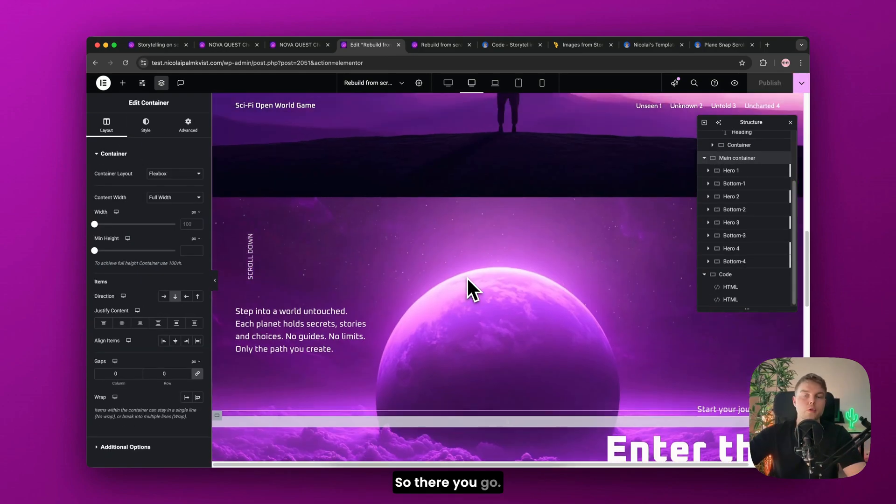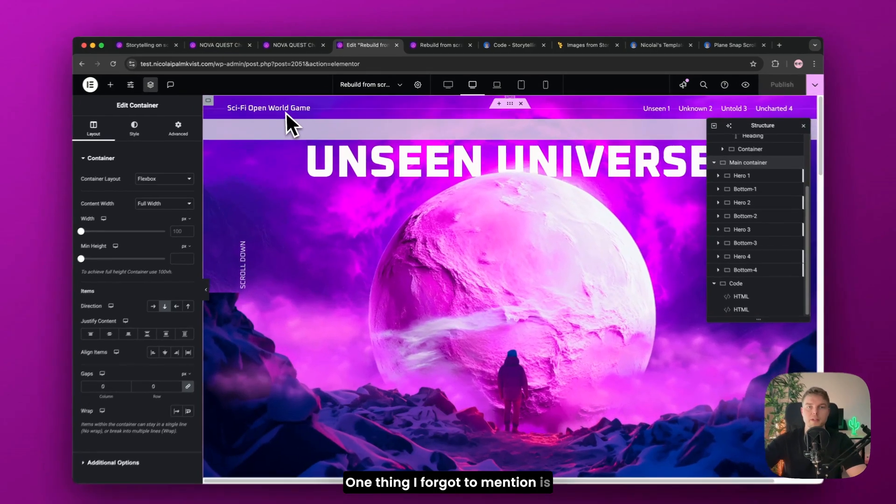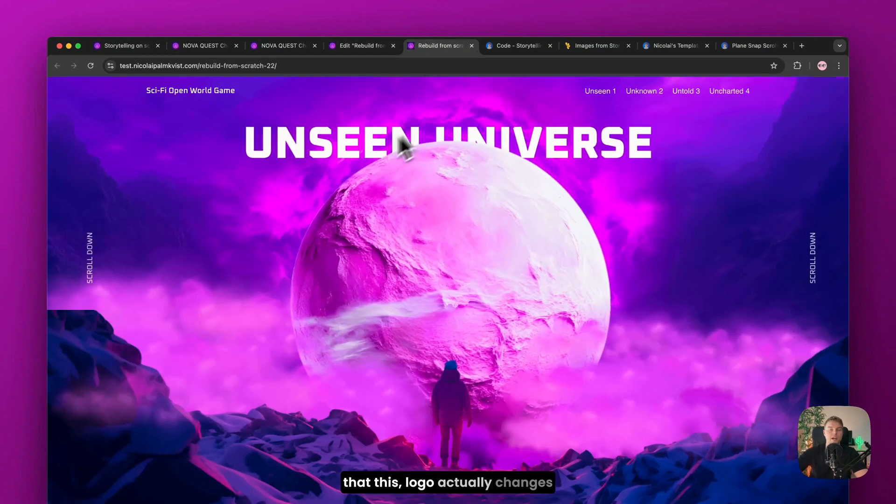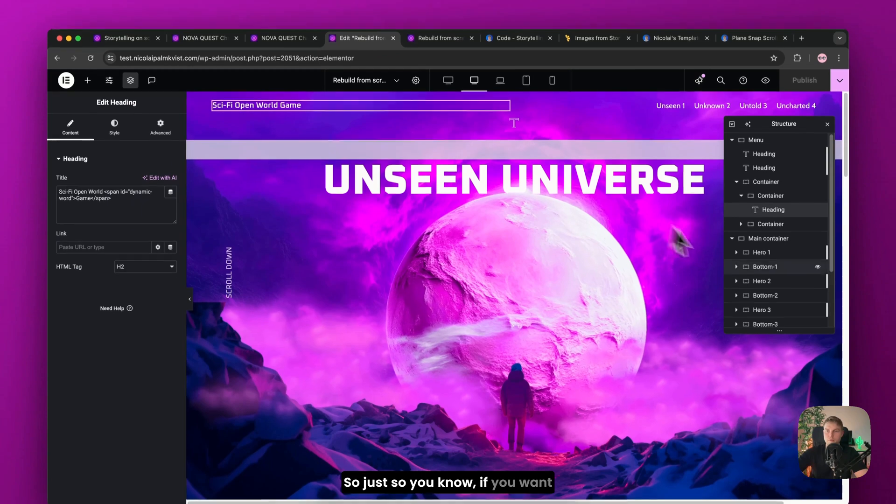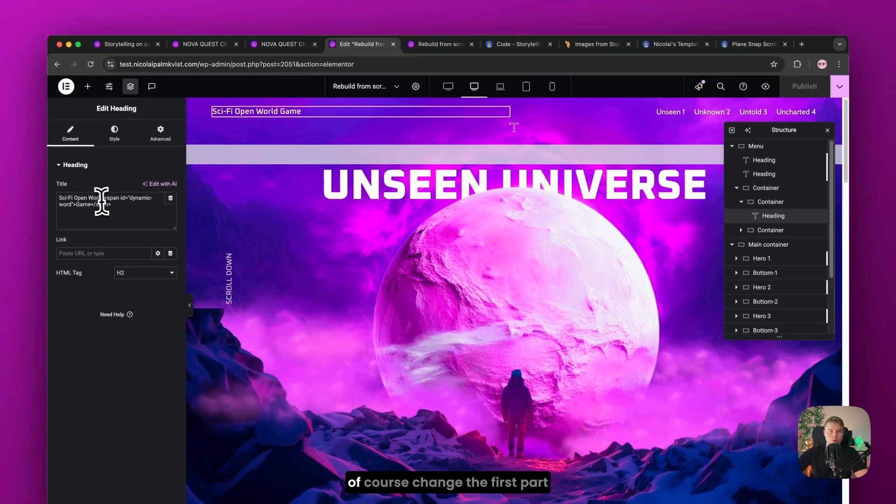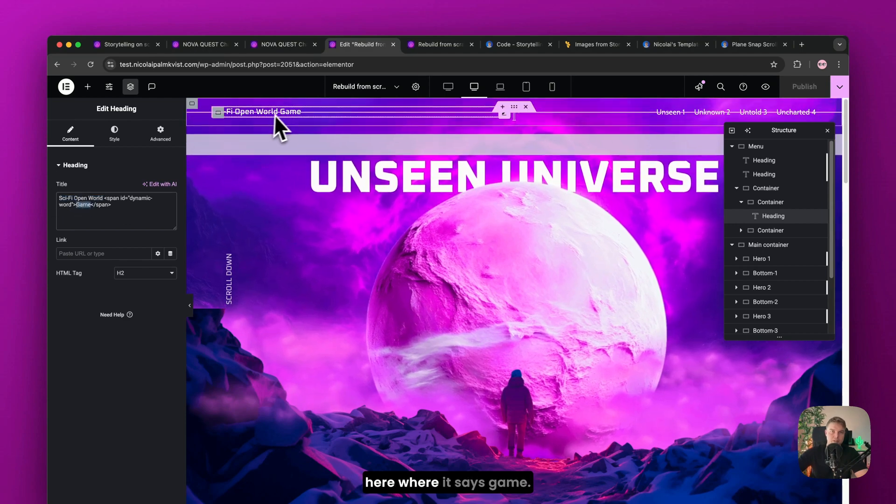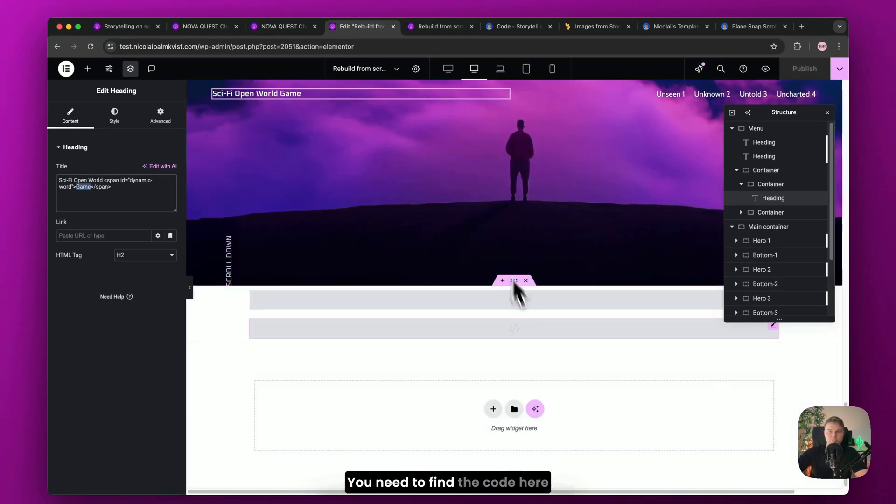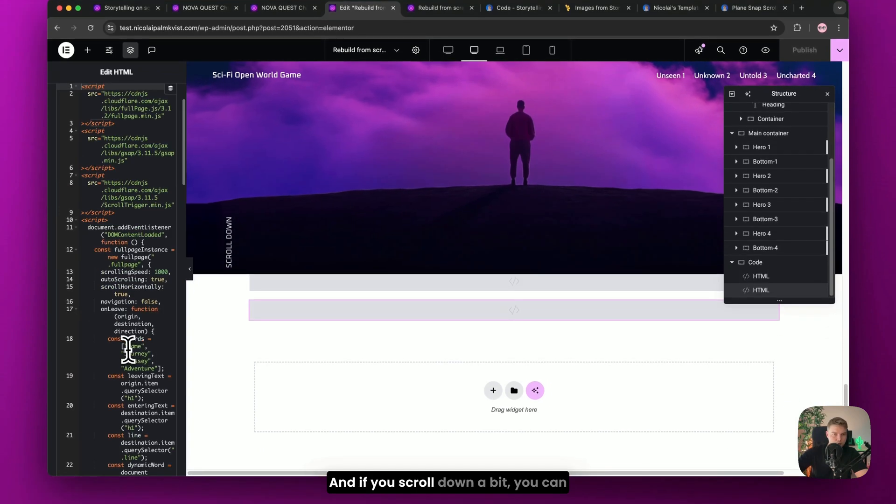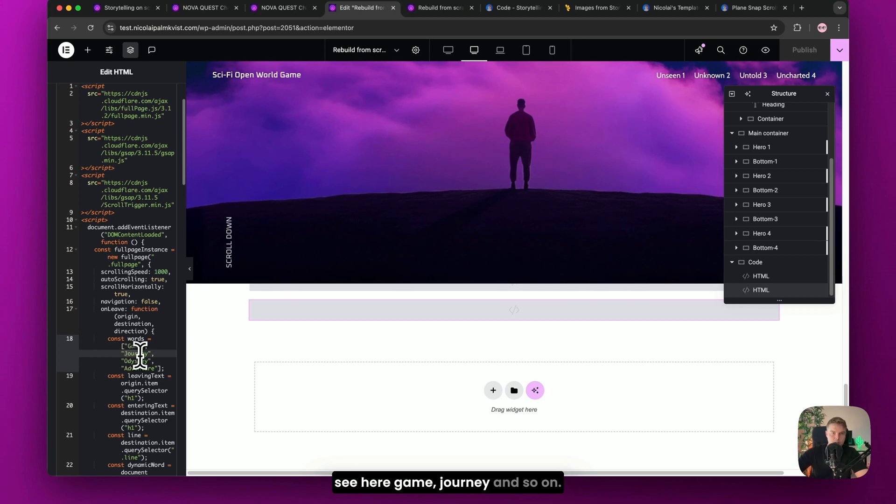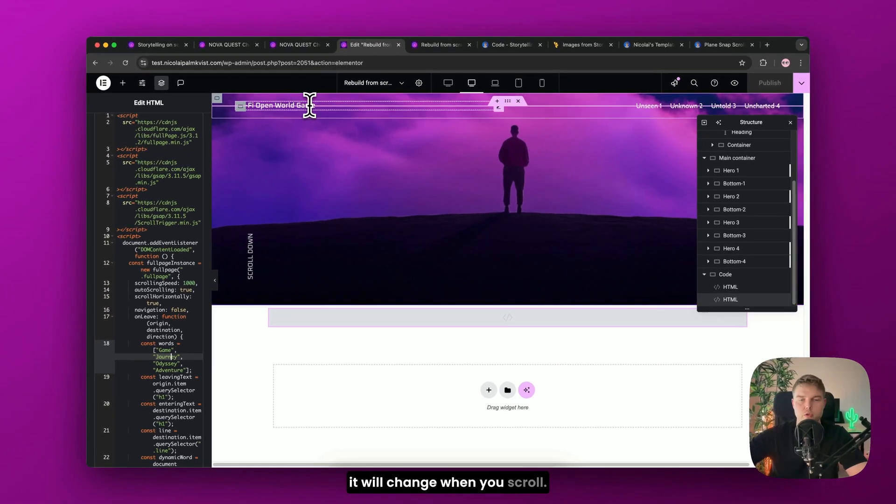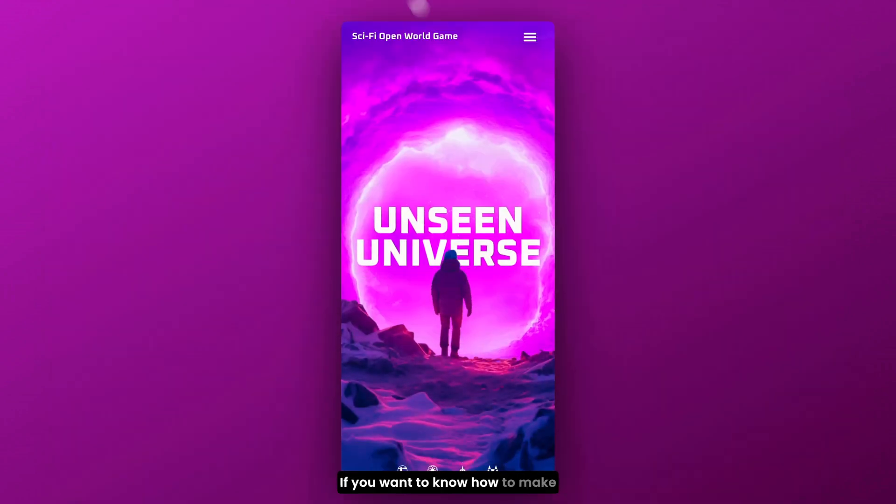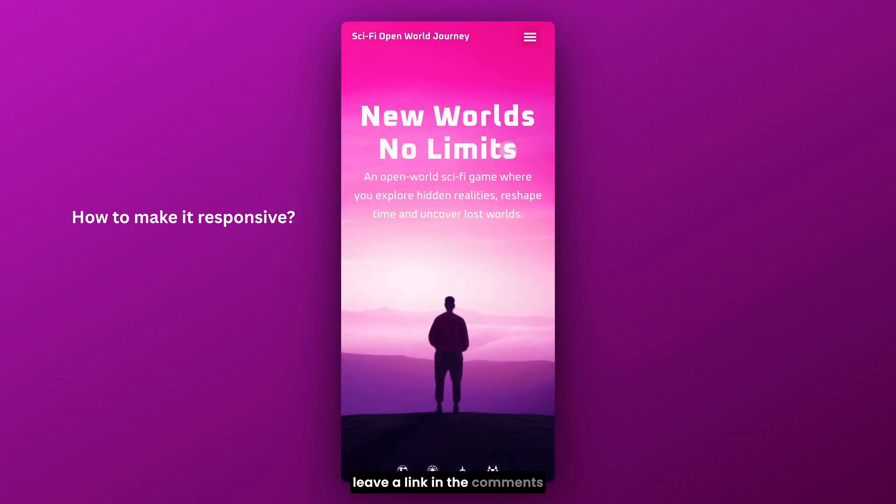Great. So there you go. That's the first part of the project. One thing I forgot to mention is that this logo actually changes every time I scroll down. So just so you know, if you want to change these words, you of course change the first part up here. And the last part here where it says game. You need to find the code here at the bottom. The last code. And if you scroll down a bit, you can see here game journey and so on. So just change these words. And then it will change when you scroll.